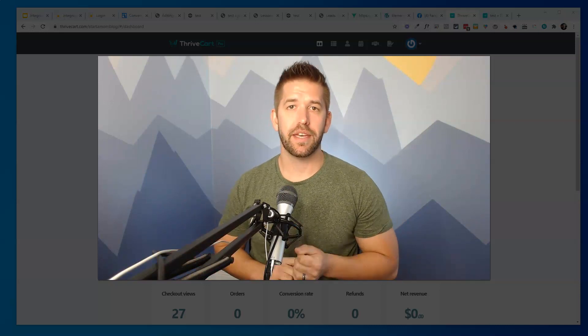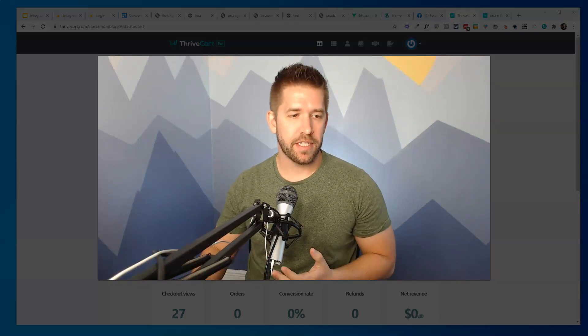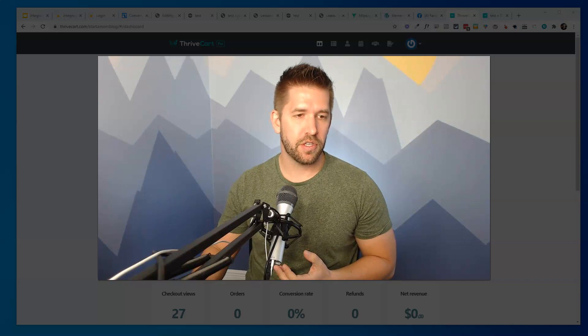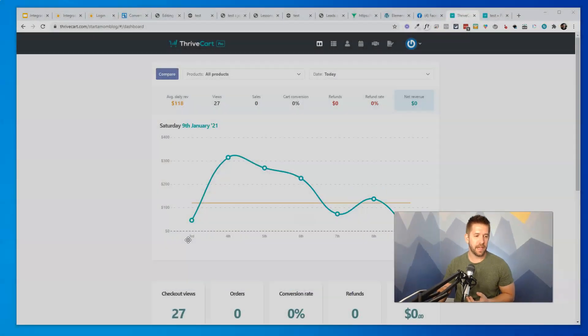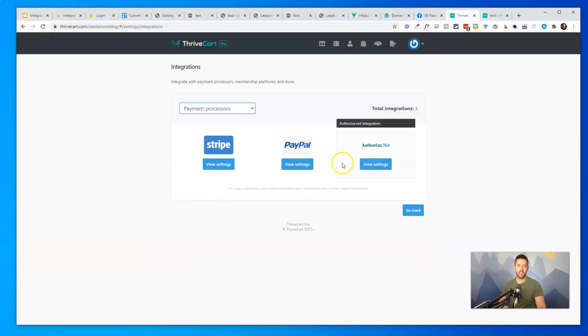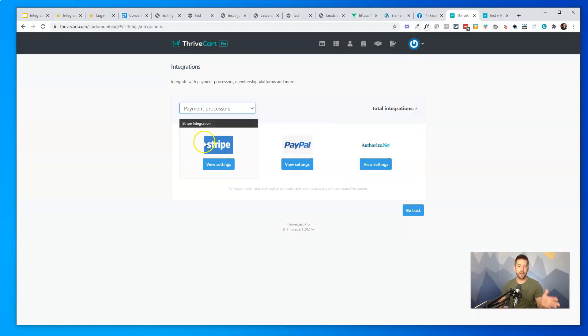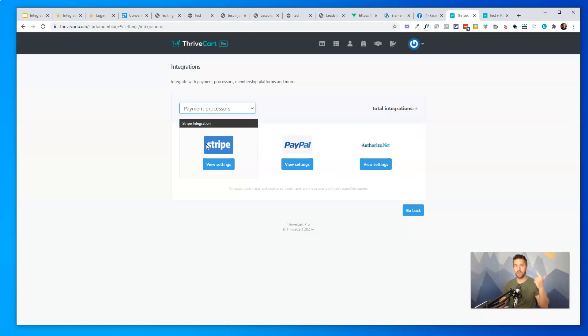Reason number one is it simply integrates with more payment processors. So if I come here to the integrations page of ThriveCart, it integrates with both PayPal and Authorize.net. That'll make a lot of business owners very happy. And with their deeper Stripe integration, it also gives you things like Apple Pay and Google Pay, which is becoming even more ubiquitous in 2021.